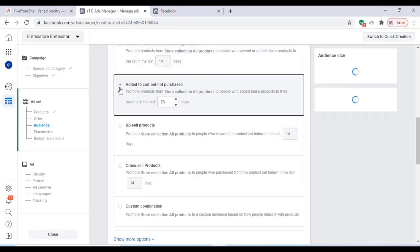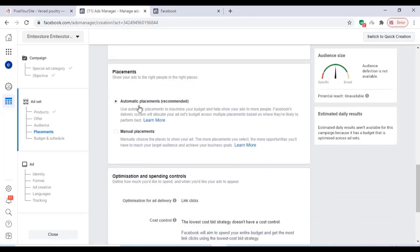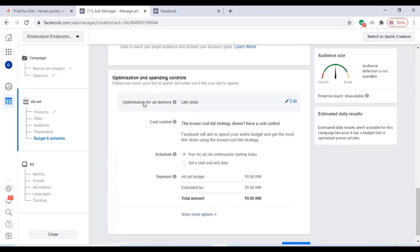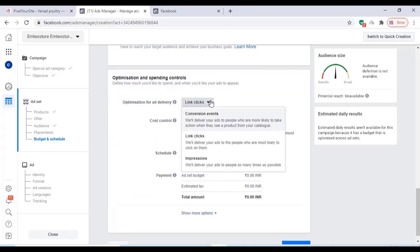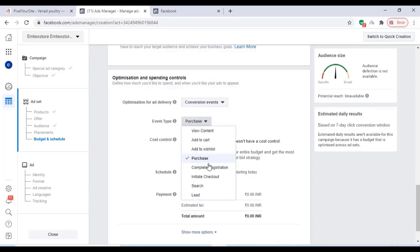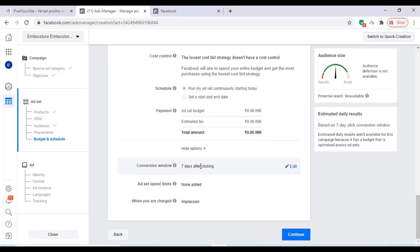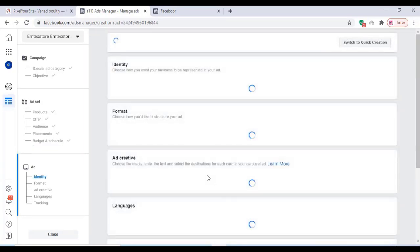You can also see when the pixel is getting targeted. You can change all the settings according to your choice. Click on Edit to access conversion events. You will be charged based on the event type you are selecting. Every setting can be changed according to your choice. Click on Continue.